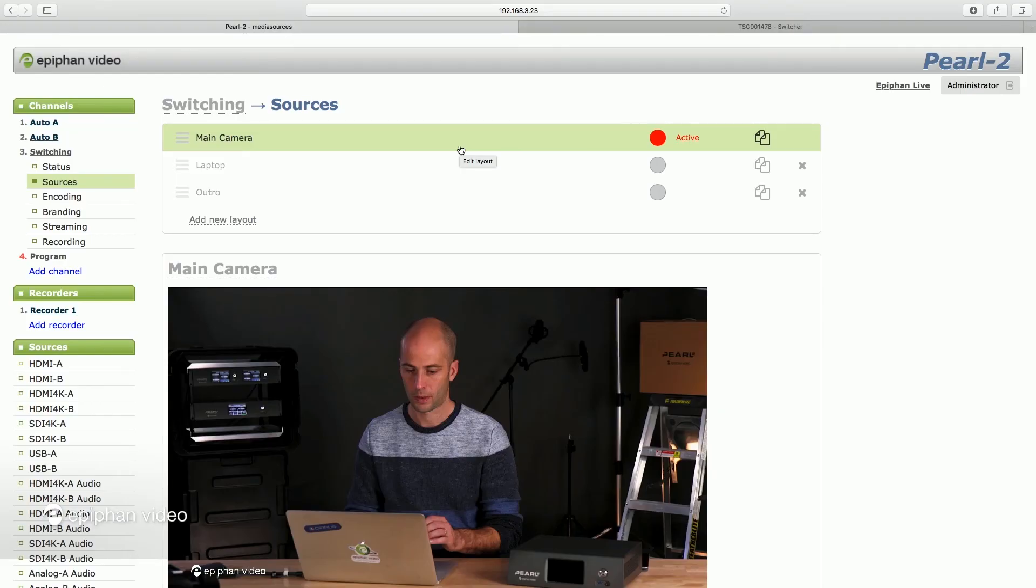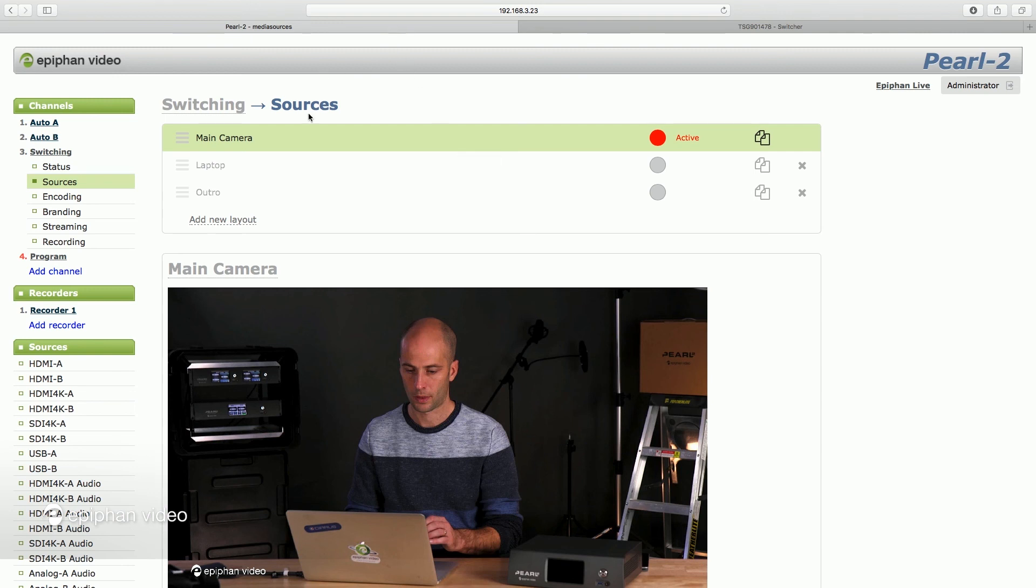Now I'll show you two other ways to do switching. The first one, we will do the switching via the admin panel of Pearl 2. So I'm in my admin panel here and I have a channel set up called switching, and you can see here under my sources I have three different layouts.